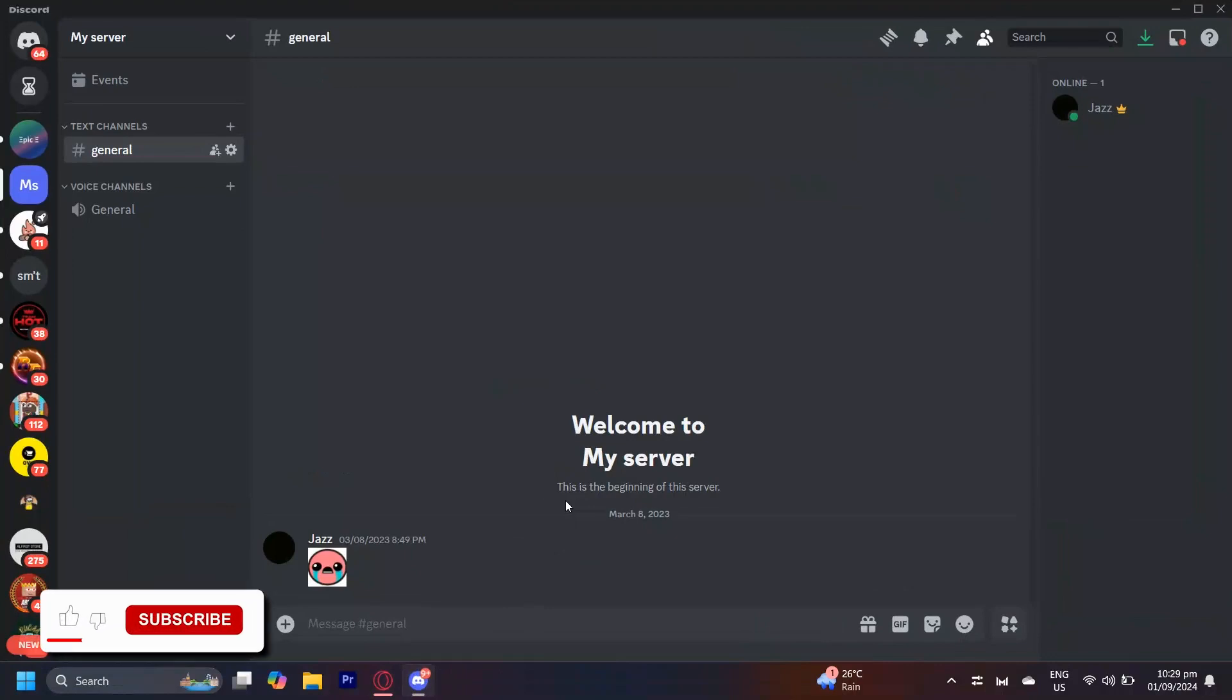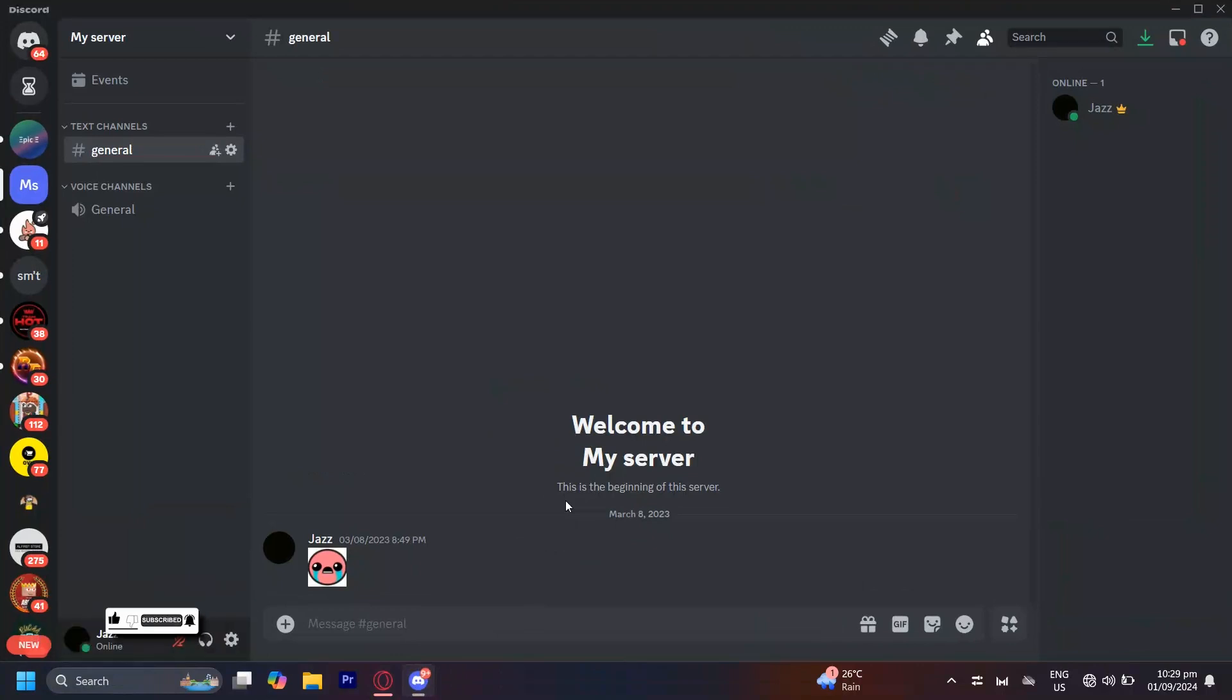So this is how you can turn off auto join on servers on Discord. Let's say you get a random invitation and you automatically join the server. This usually isn't normal because it doesn't happen to a lot of people. Now I'm going to teach you how to get rid of it.